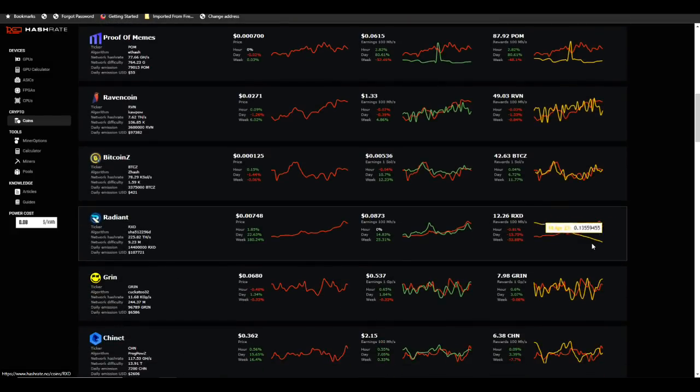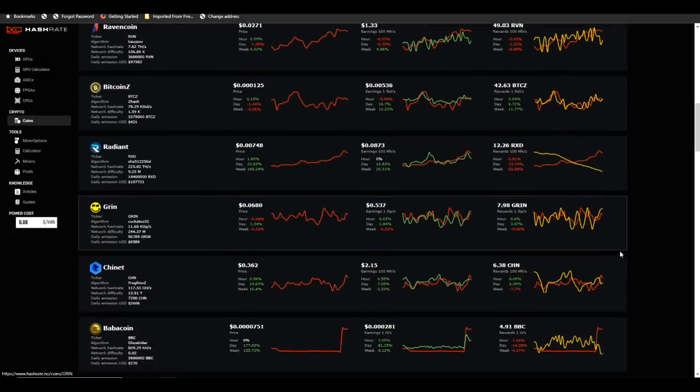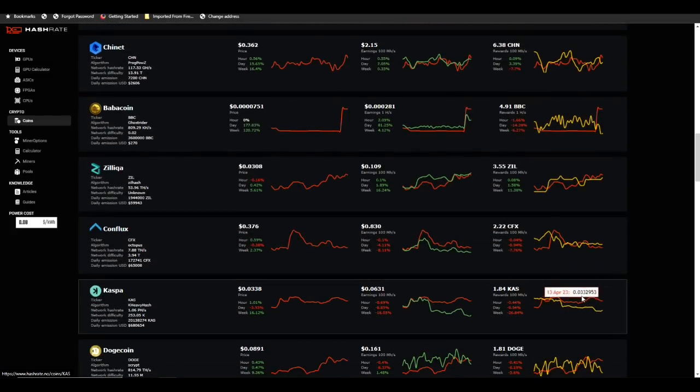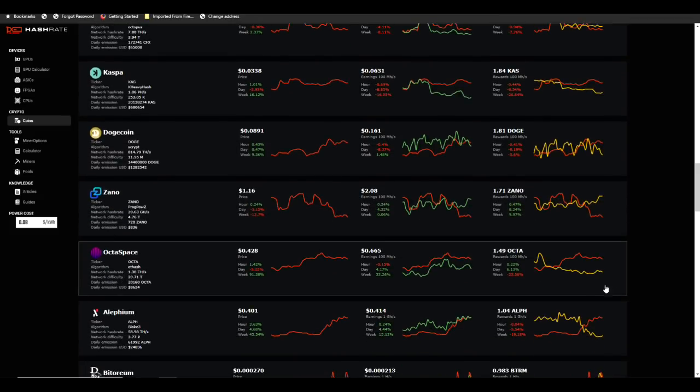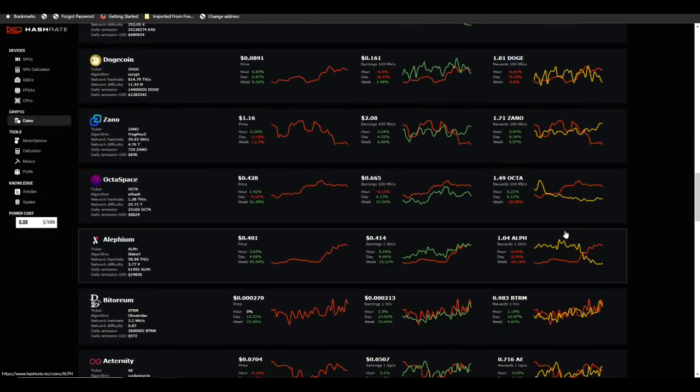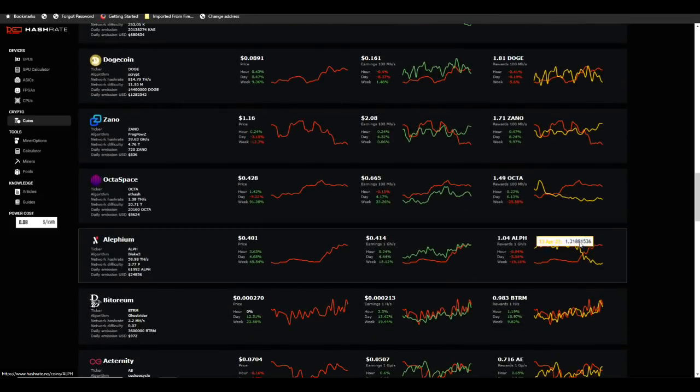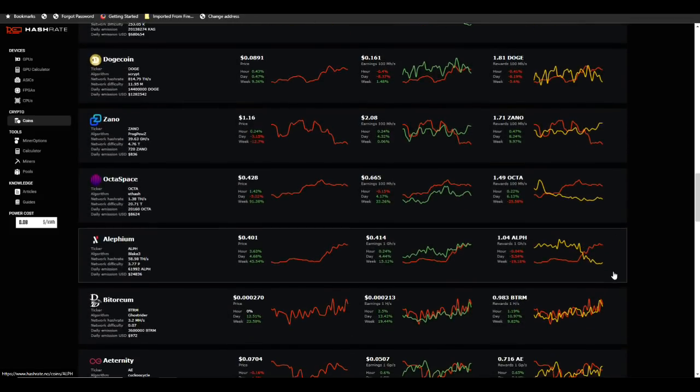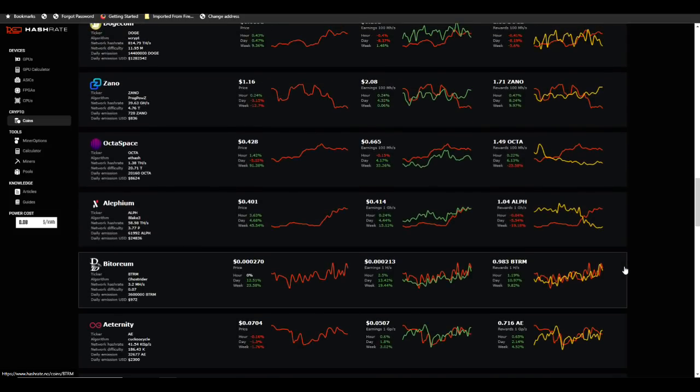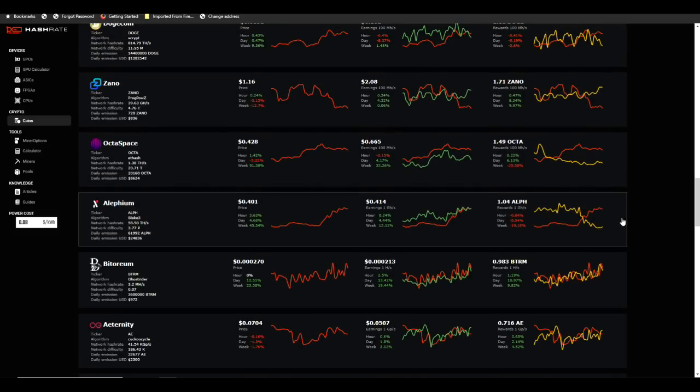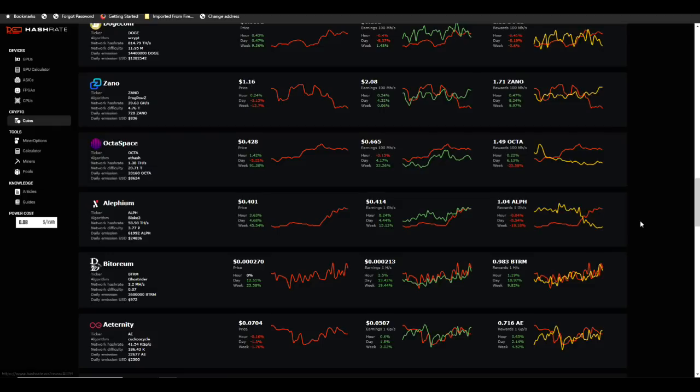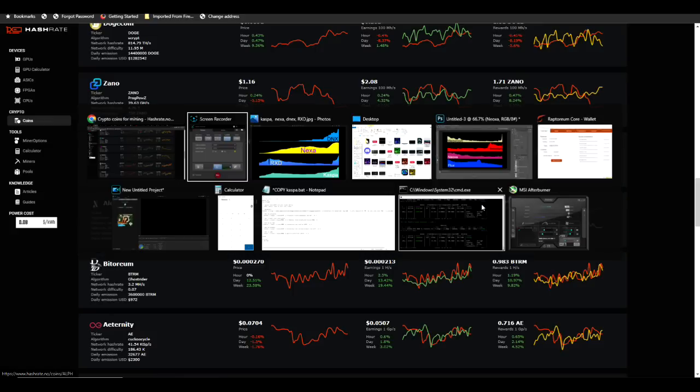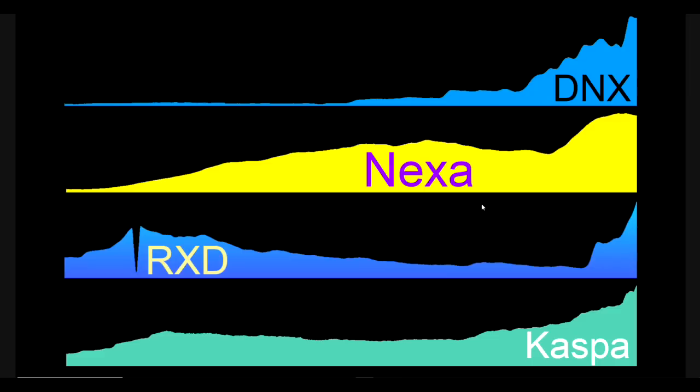Radiant is down considerably, and I know Kaspa is going to be down as well. Octo Space also down, Alethium down. Perhaps when the difficulty goes down, the yield of coin is going to go up. But that doesn't always mean it's going to be the most profitable thing to mine because that depends on the price.